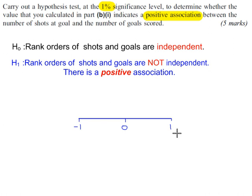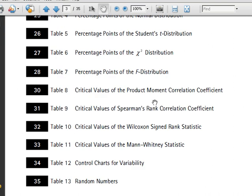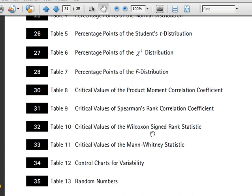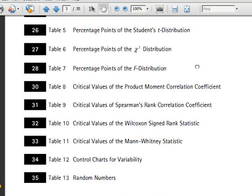We now go to the tables to get the critical value for Spearman's rank correlation coefficient. Table 9, page 31. For most hypothesis tests, if you come to the contents page, you will see the test by name here. And if the test isn't here by name, then it's probably the normal distribution or the binomial distribution that you're looking for.